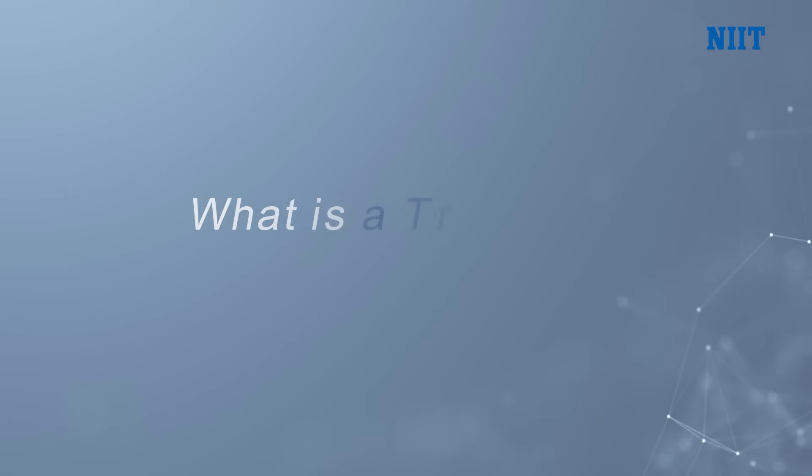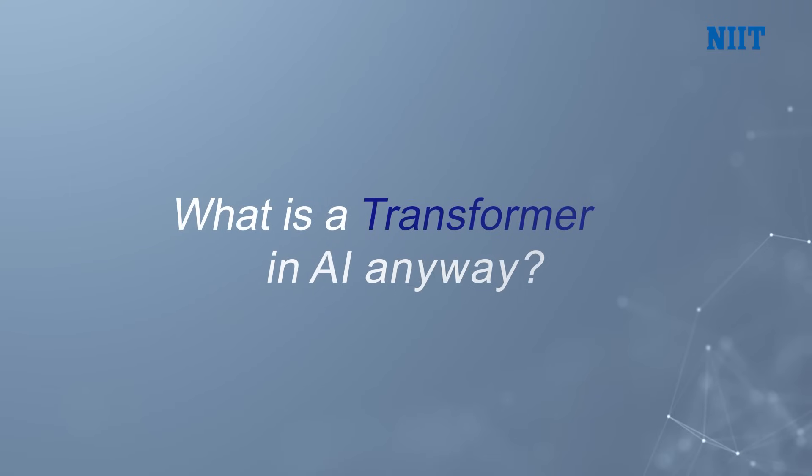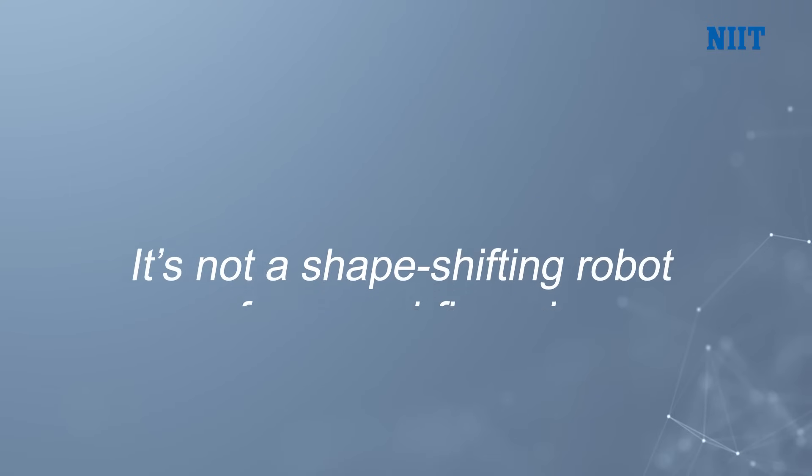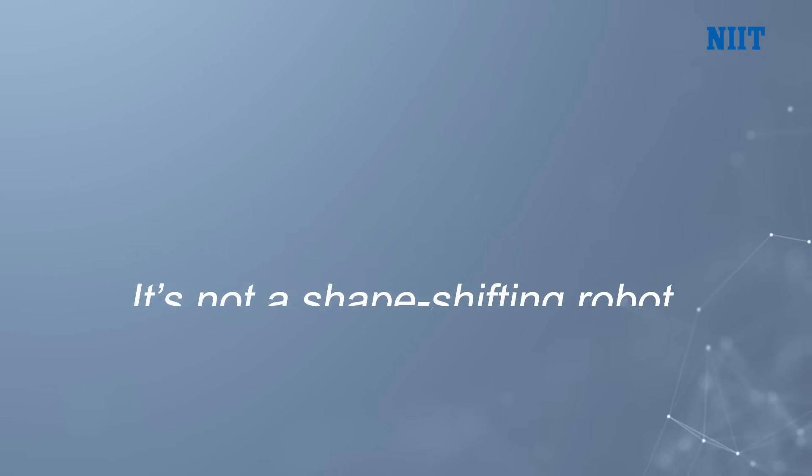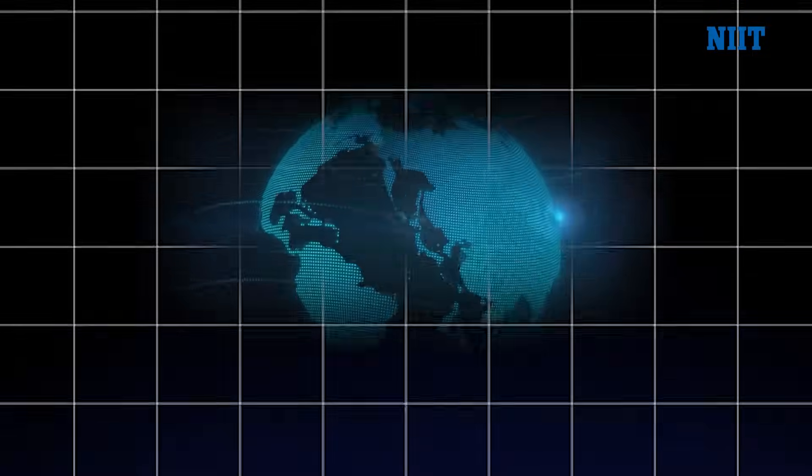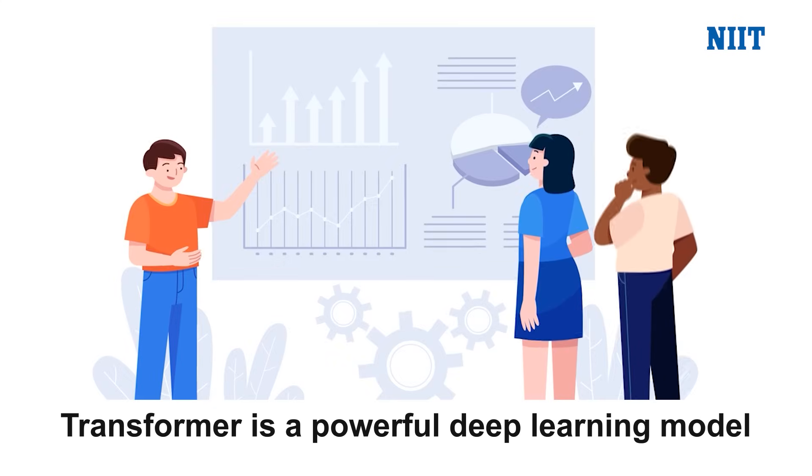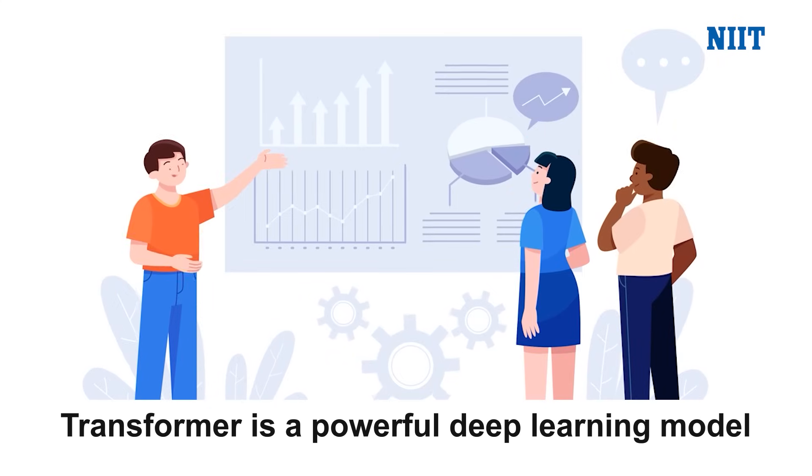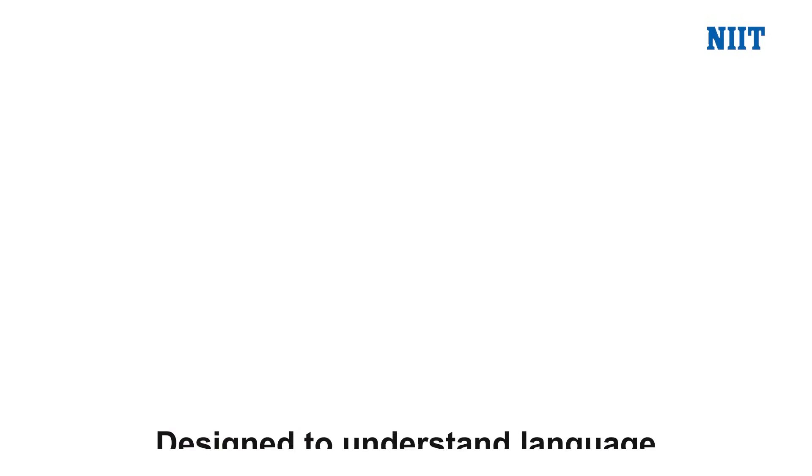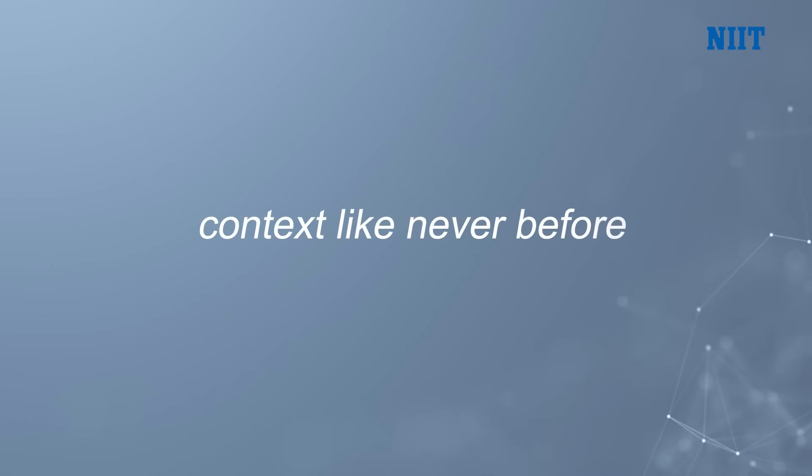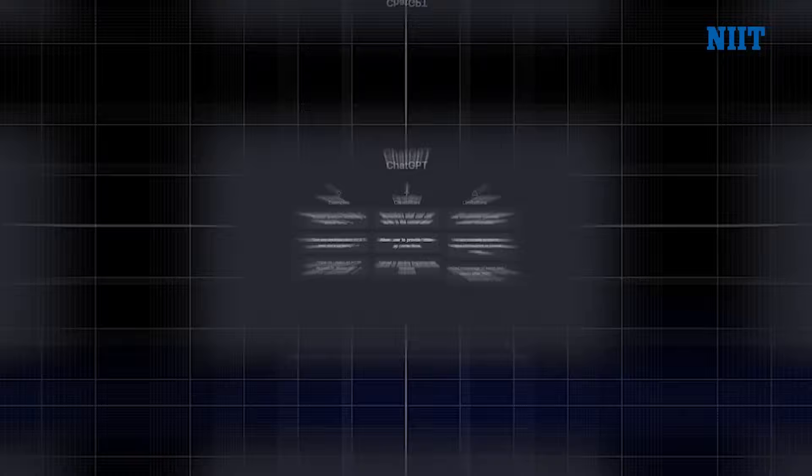So what is a Transformer in AI anyway? Well, it's not a shape-shifting robot from a sci-fi movie. In the world of AI, a Transformer is a powerful deep learning model designed to understand language and context like never before. Think of Transformers as the brains behind today's smartest AI tools.